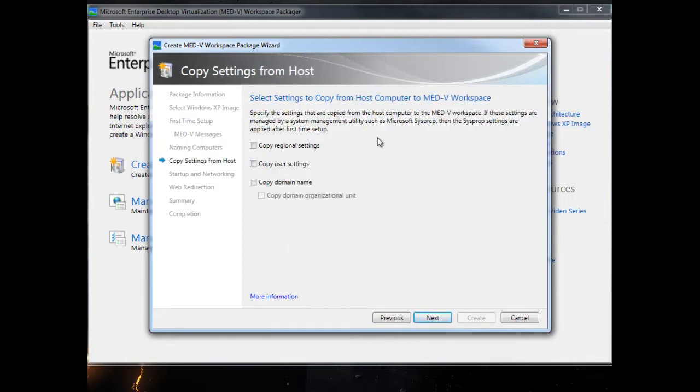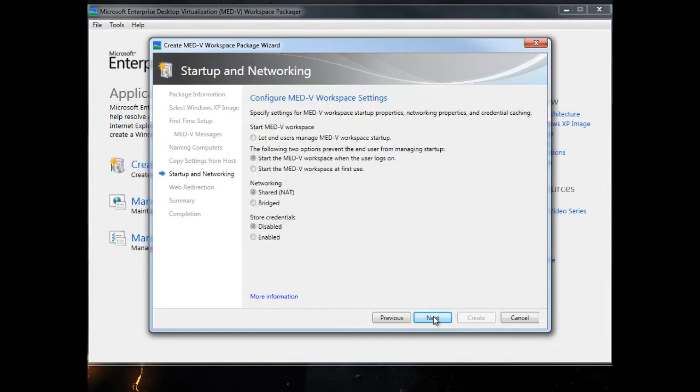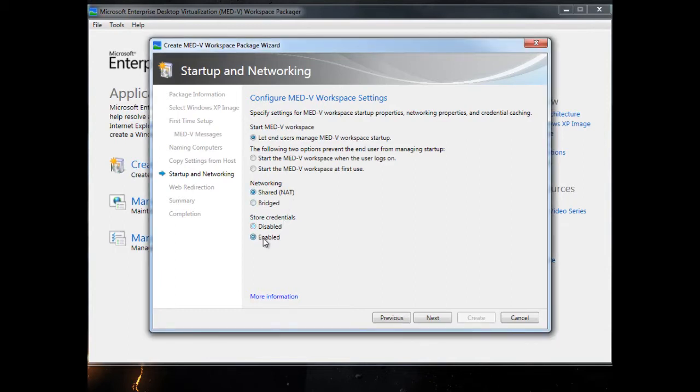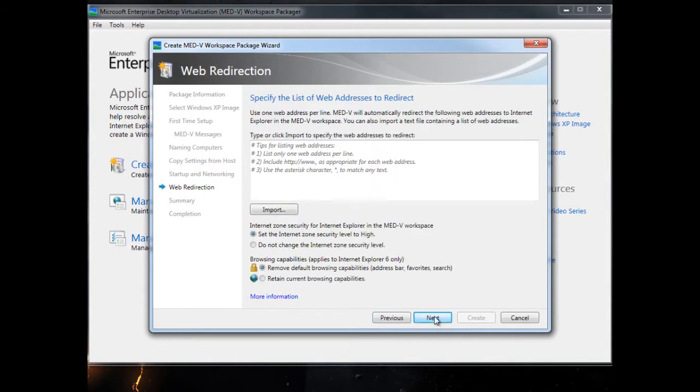Any settings you want copied from the host computer, i.e. the machine that this MED-V workspace is running on. How networking works. When to start the MED-V, when it's first used or when the user logs on, or let the user select. Storing credentials makes it easier for the user so they don't have to enter credentials every time.